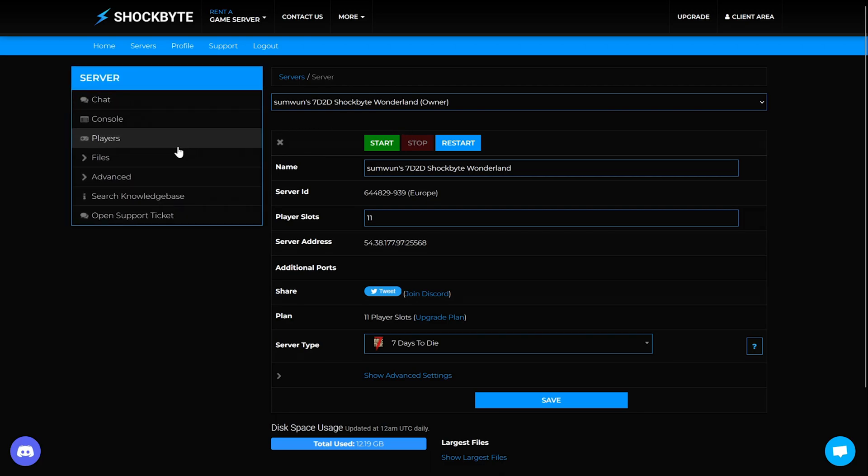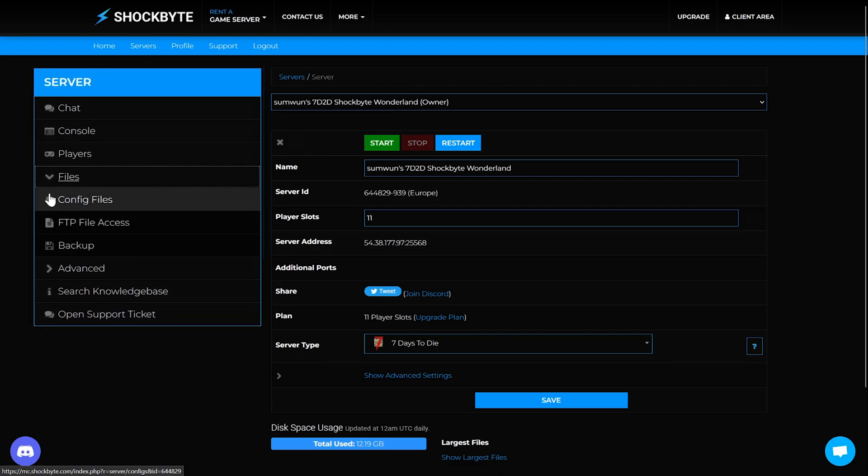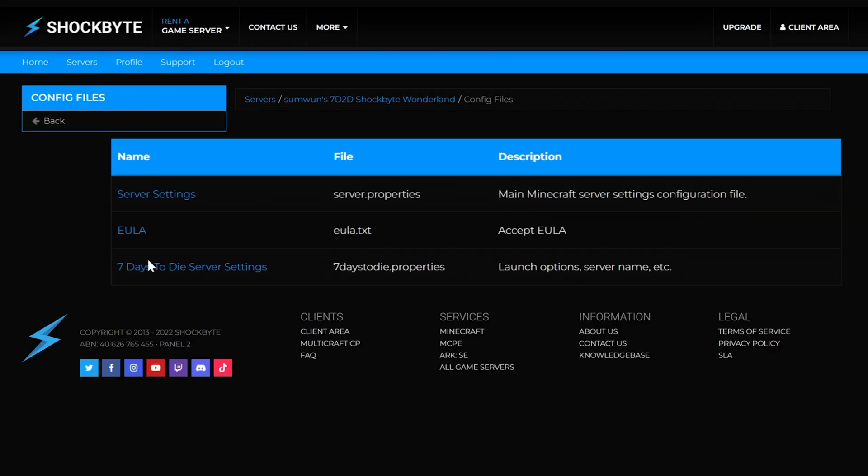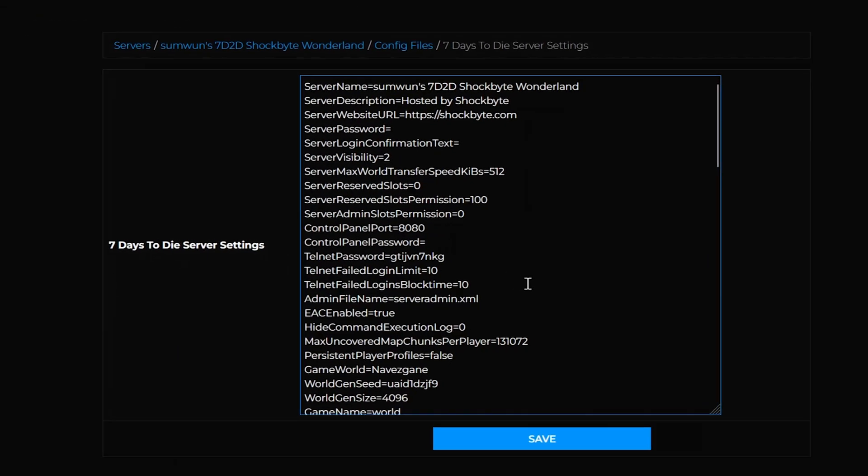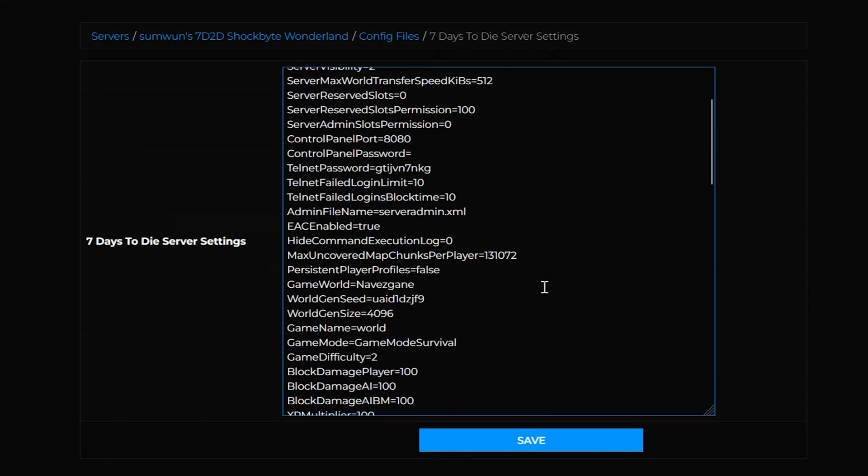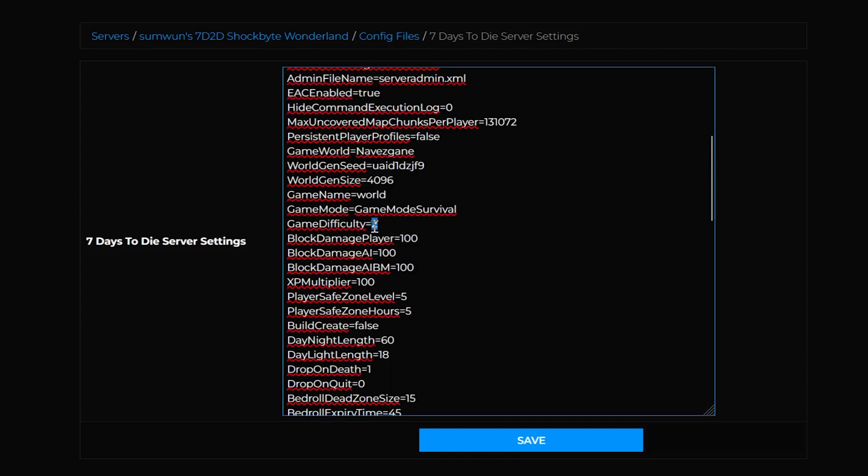First, select files, then open up config files. Select the 7 Days to Die server settings, then scroll down to the text list until you find the game difficulty line. This is where you input a value between 0 and 5. Now select save.